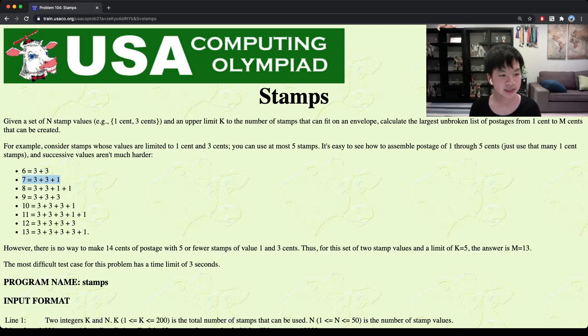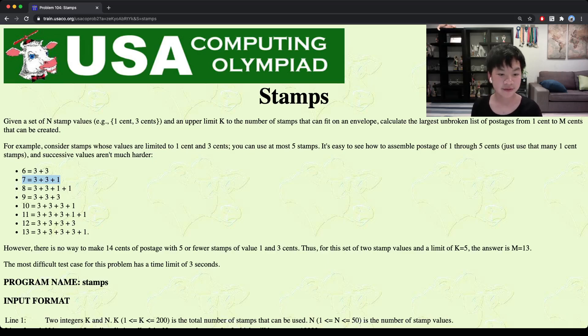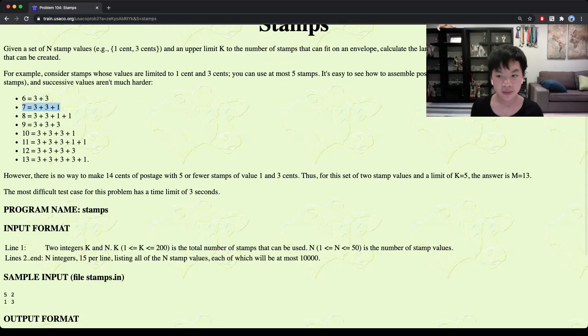Notice that it is impossible to make 14 cents out of only 5 stamps. So then our upper bound, or our m, would be 13.